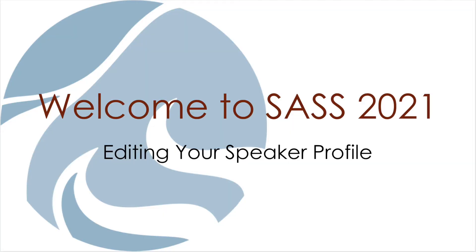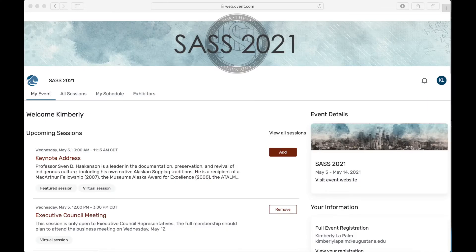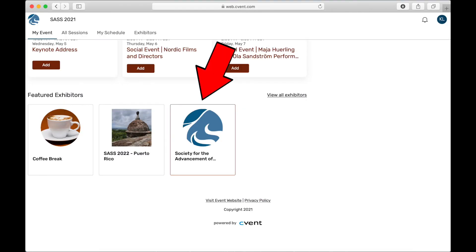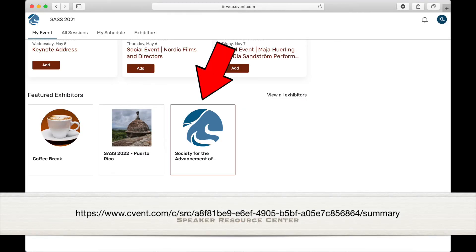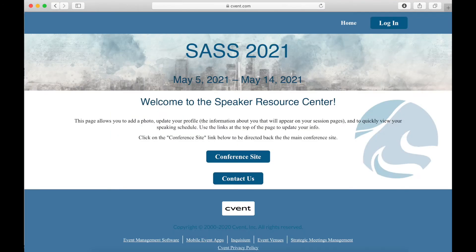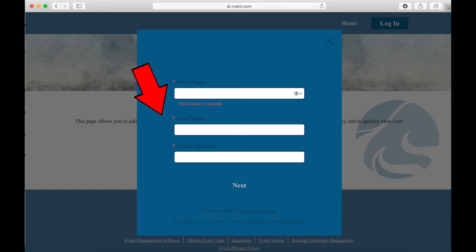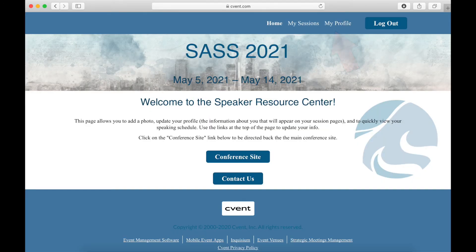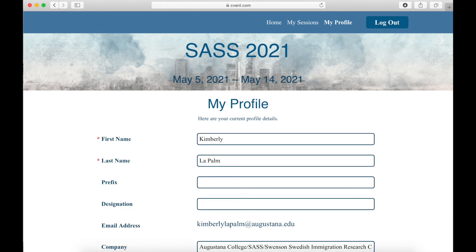Cvent allows you, the speaker, to edit your own speaker profile. To do this, you will need to log in to the Speaker Resource Center. You can get there by clicking the link on our SAS Exhibitor page or by navigating to the provided web address. Just like when you log in to the main conference site, you will need your first and last name and the email address that you used when you registered. Cvent will send a verification code to your email address on file. Click on My Profile at the top of the page and then select Edit on the right. Here you can enter personal details you would like to share with other attendees, including adding a bio, a profile photo, and links to your social media pages.